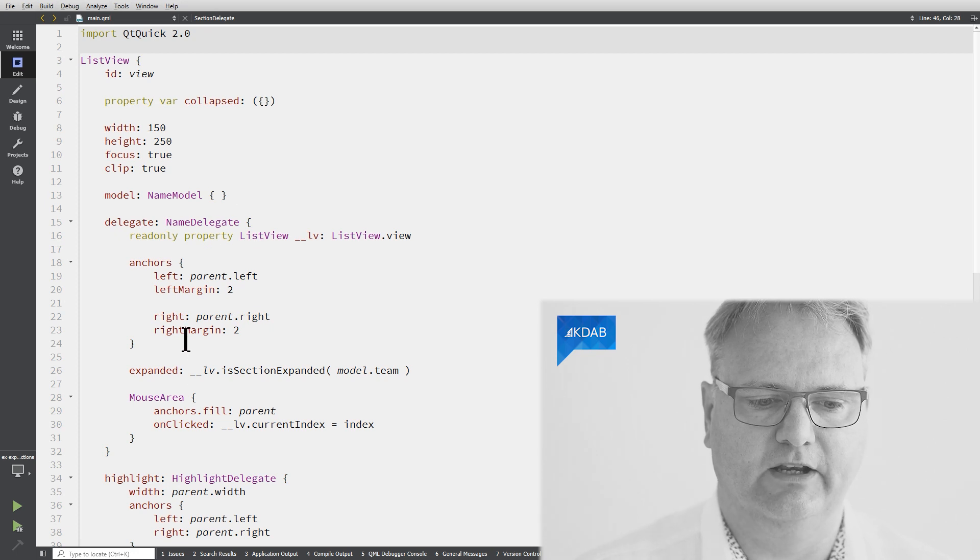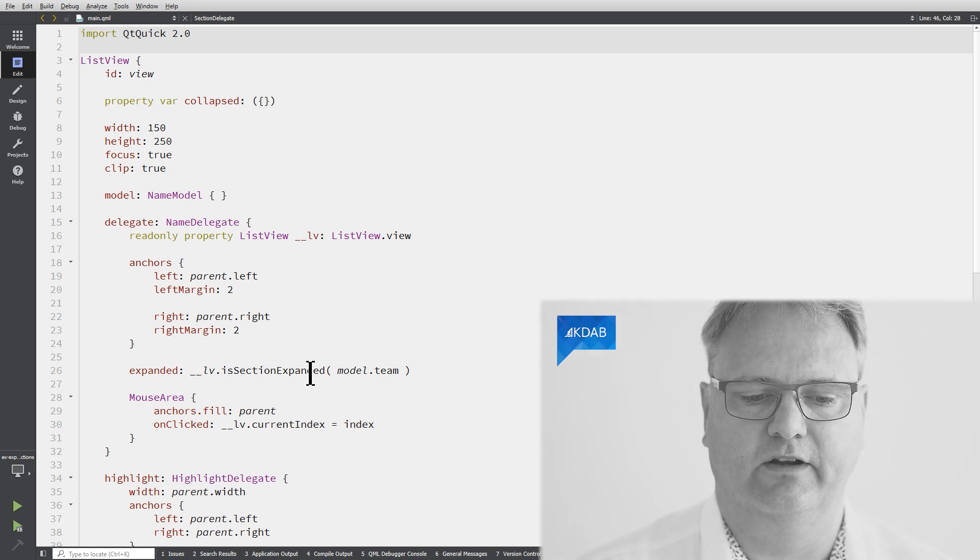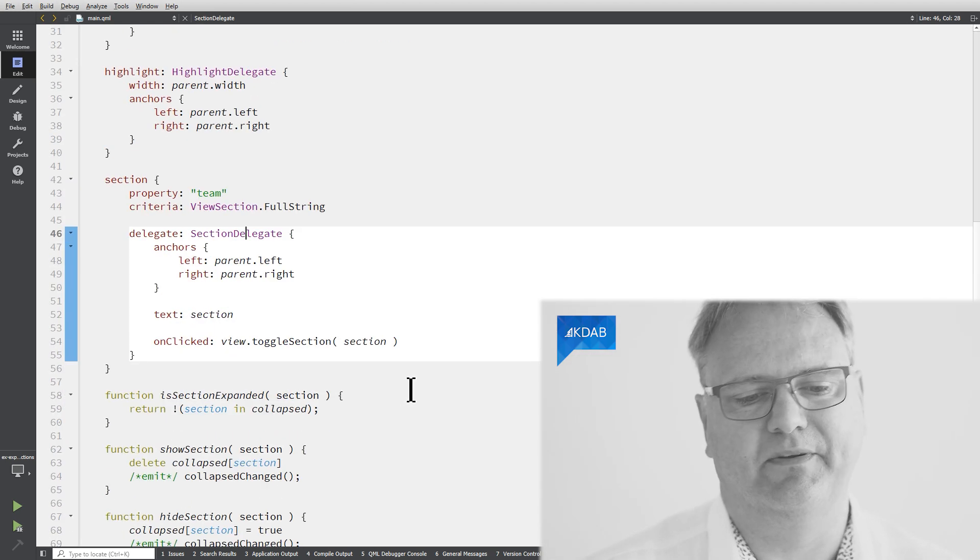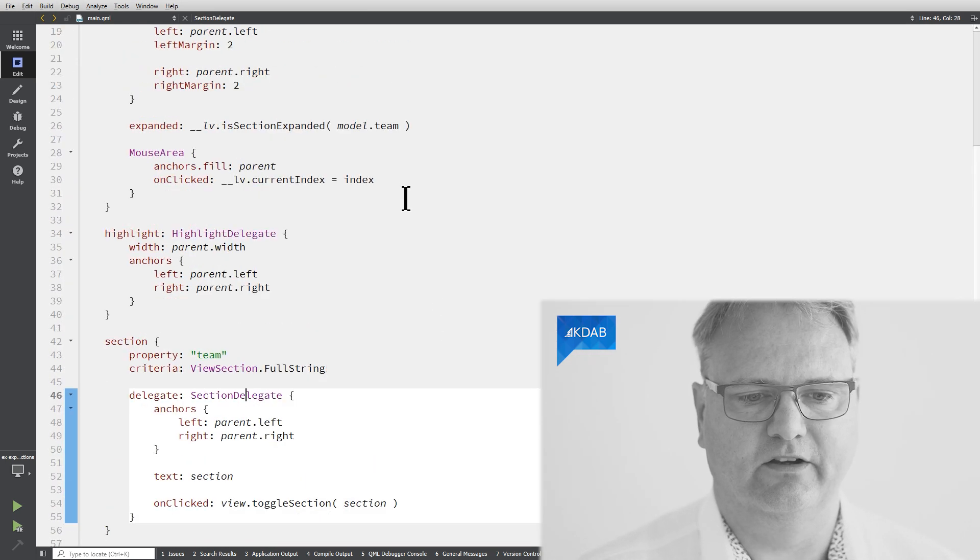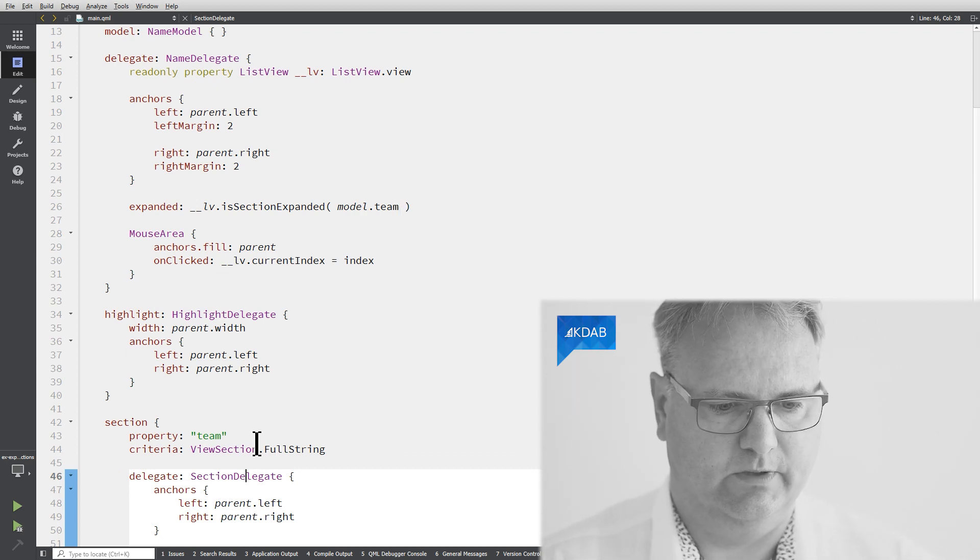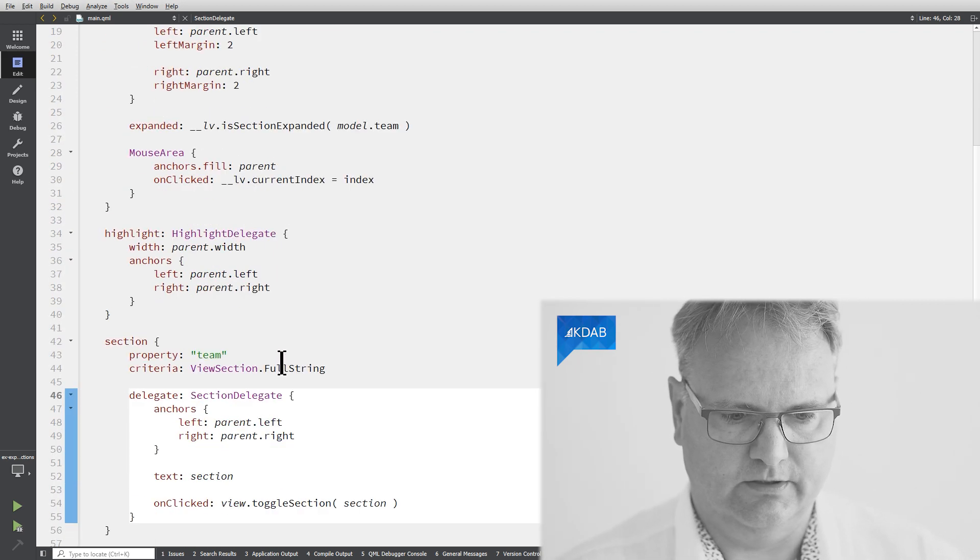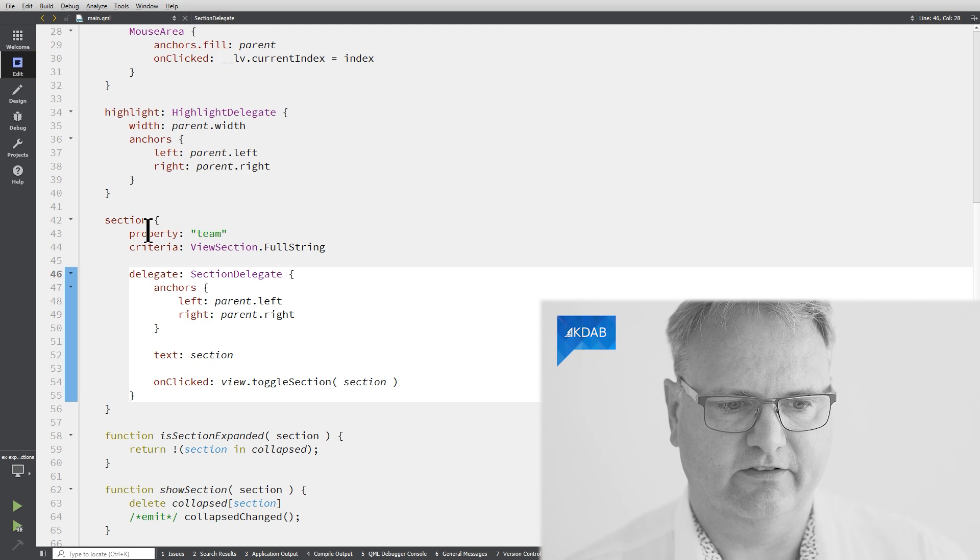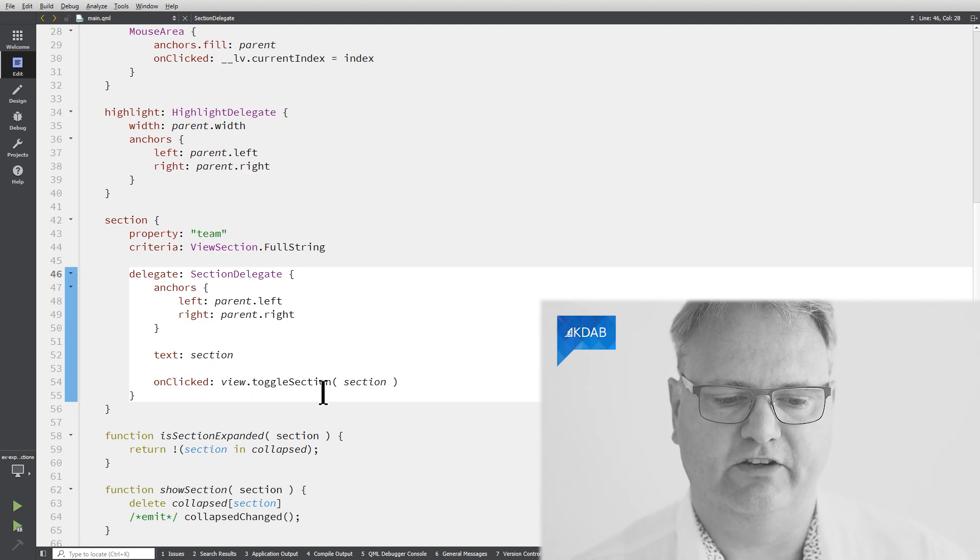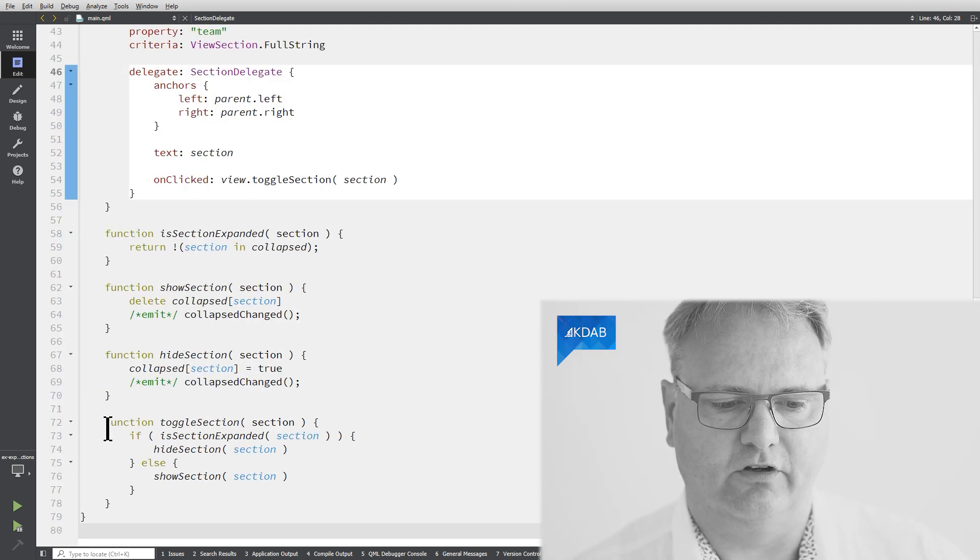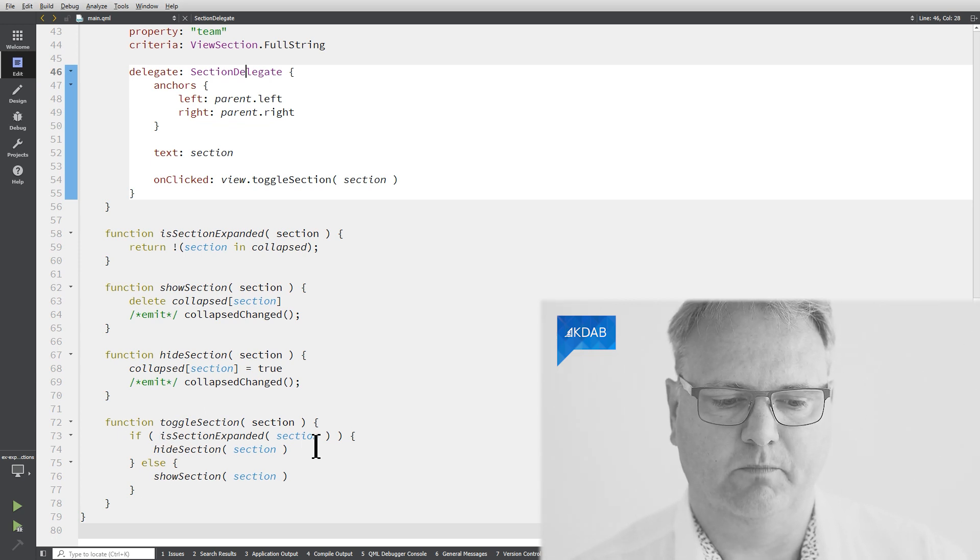So my is section expanded, I use that on my delegate here, expanded, is section expanded for that particular element on that particular section. Then whenever I clicked on a section, we executed the toggle section.